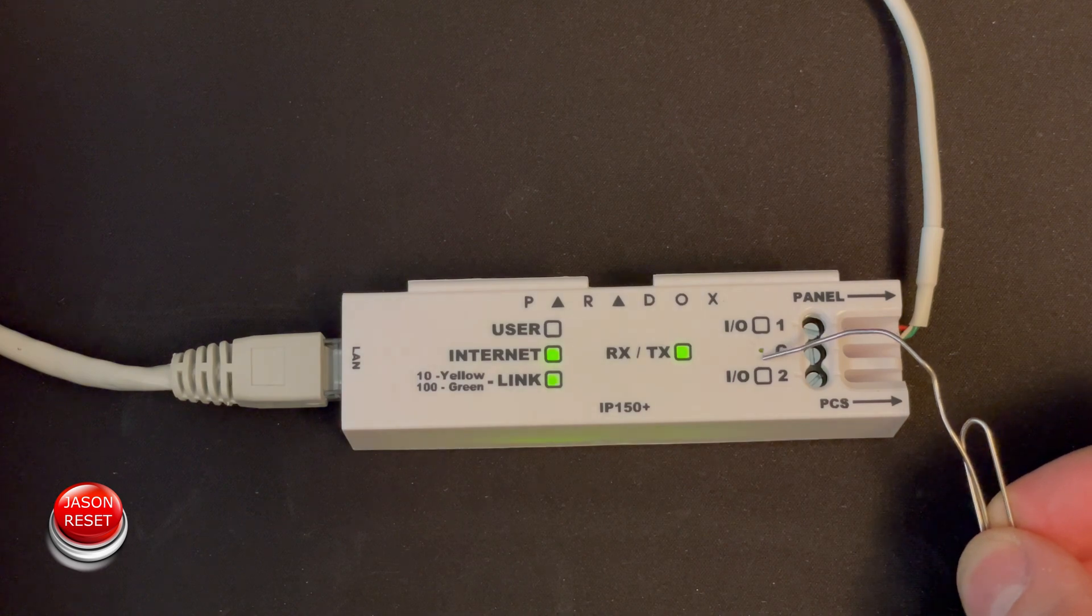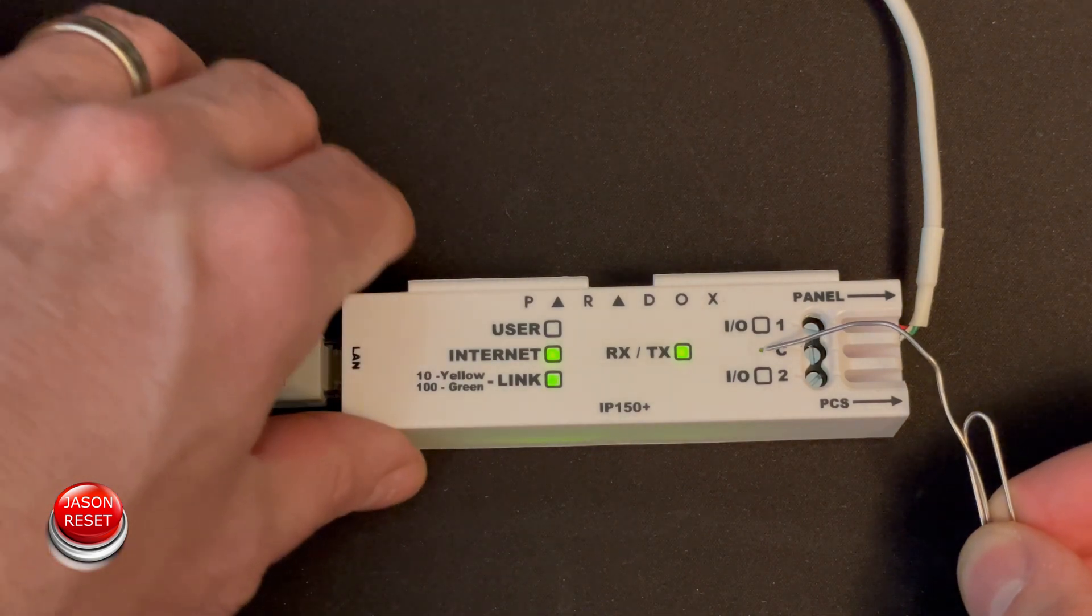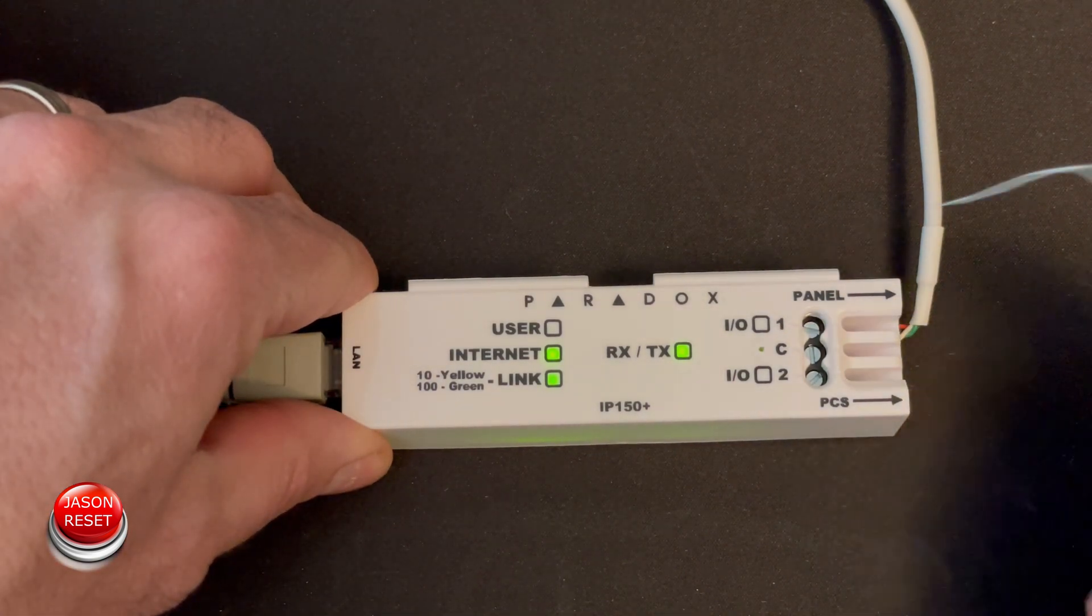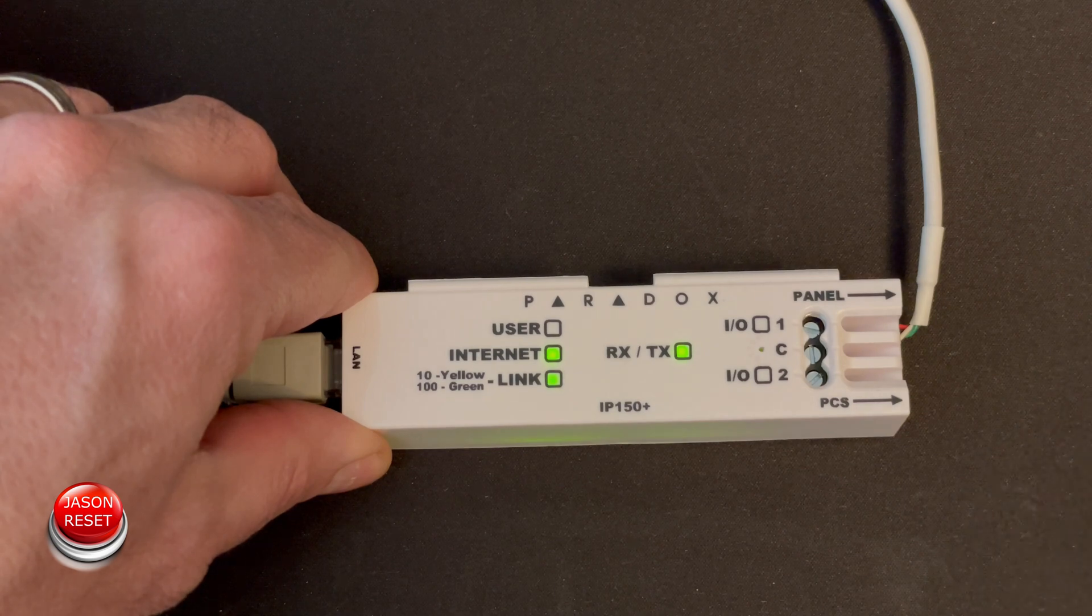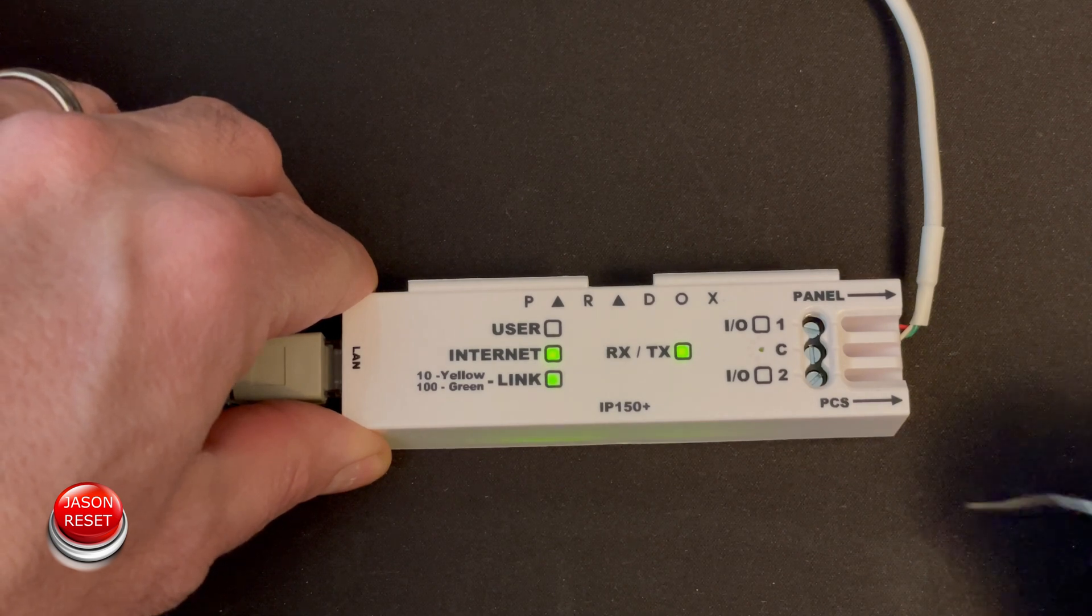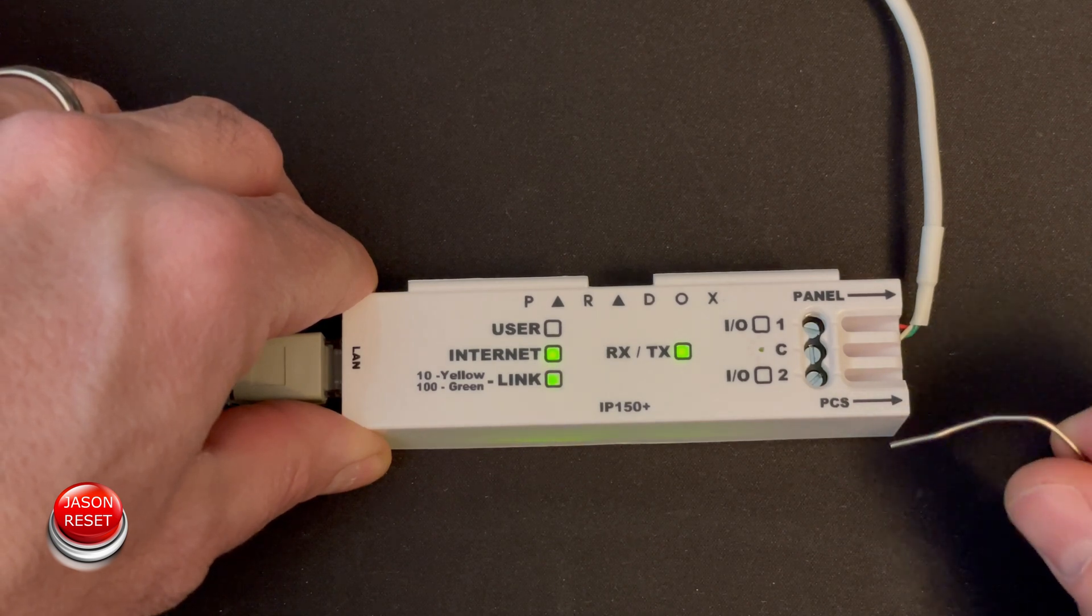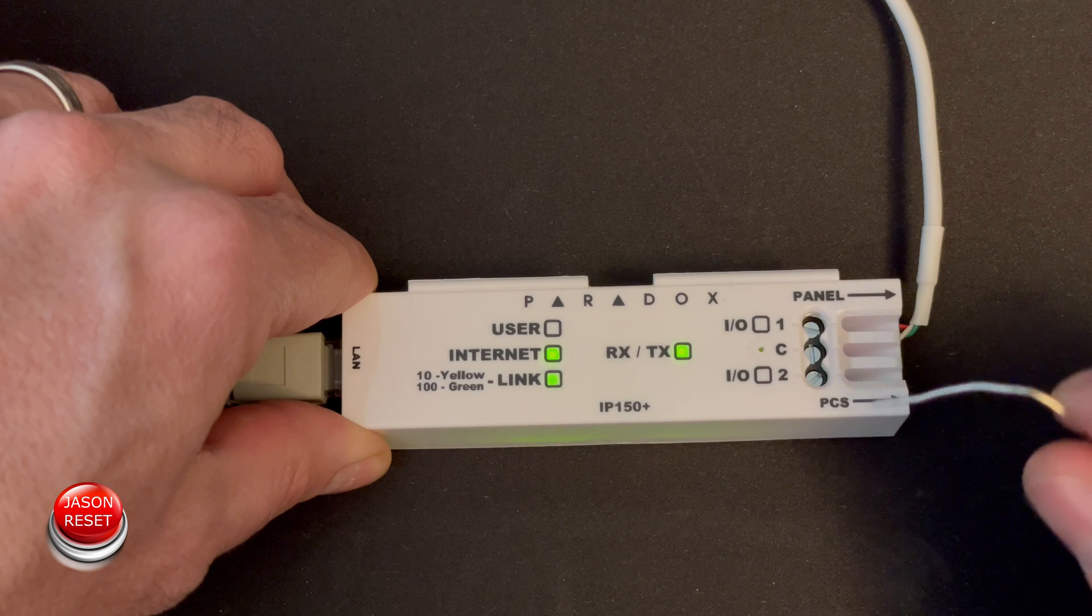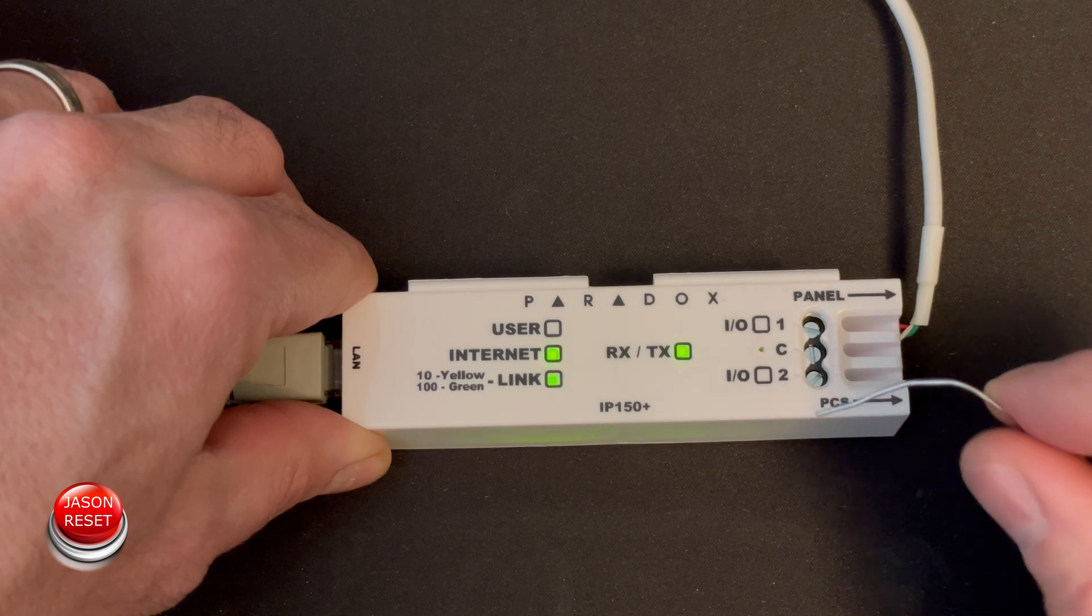So to reset this, what you're going to do is you're going to poke it, hold it, then once the light starts blinking you're gonna release it and press it one more time.